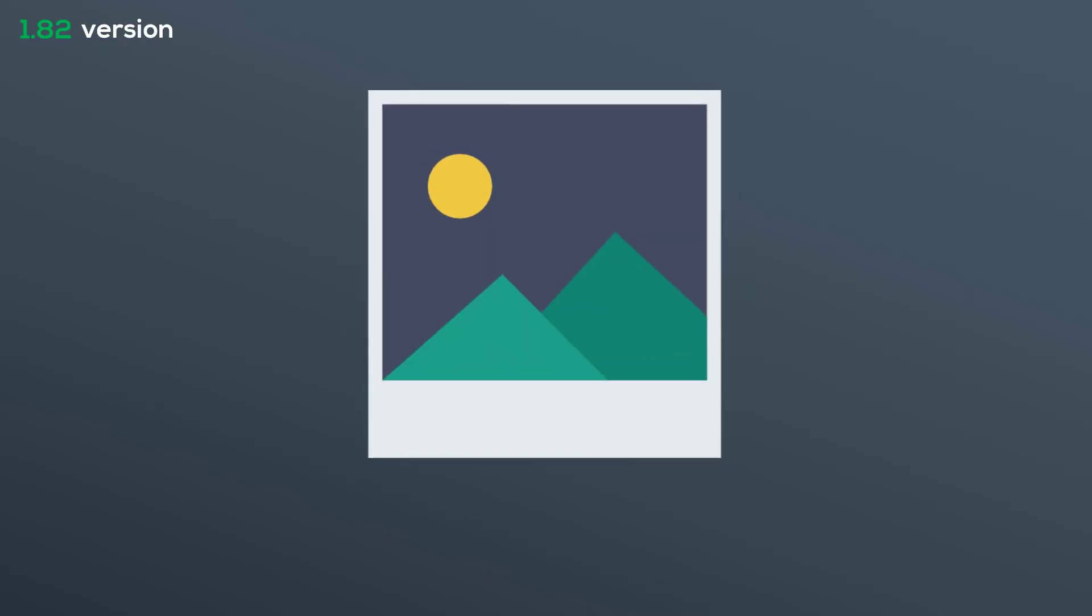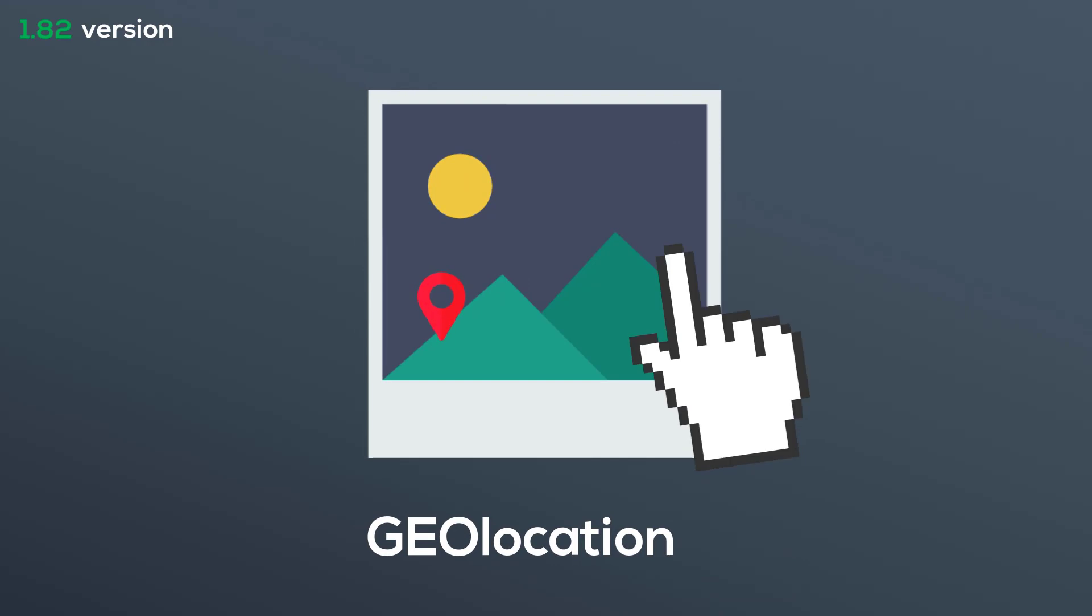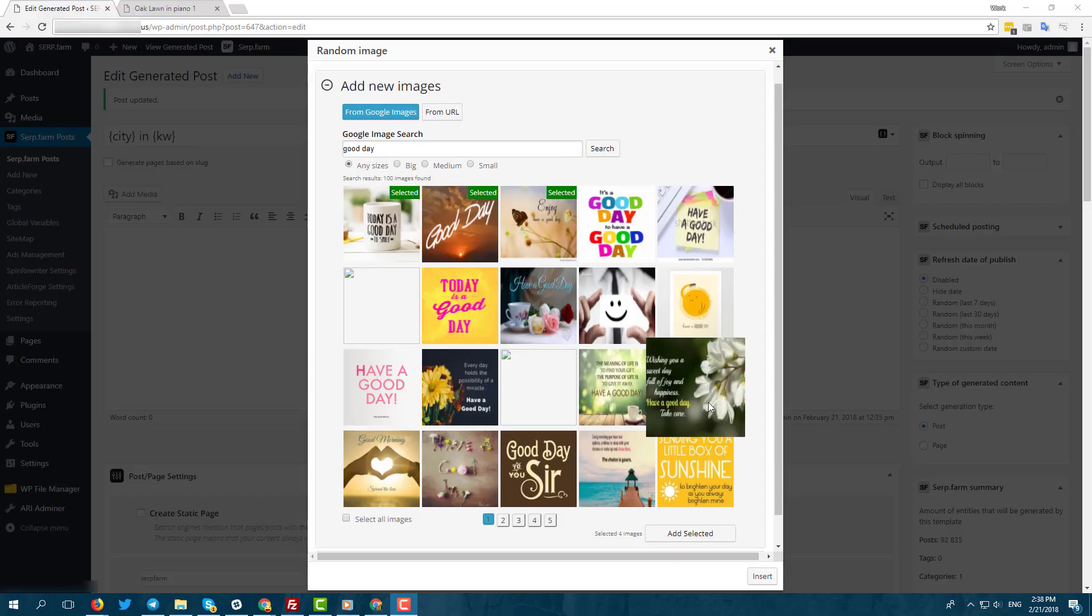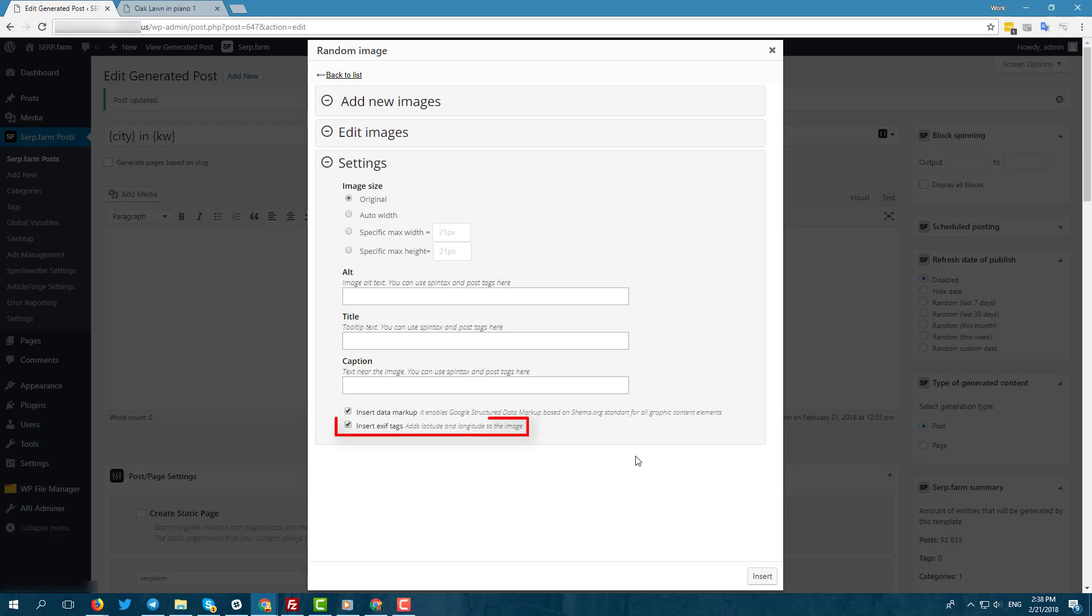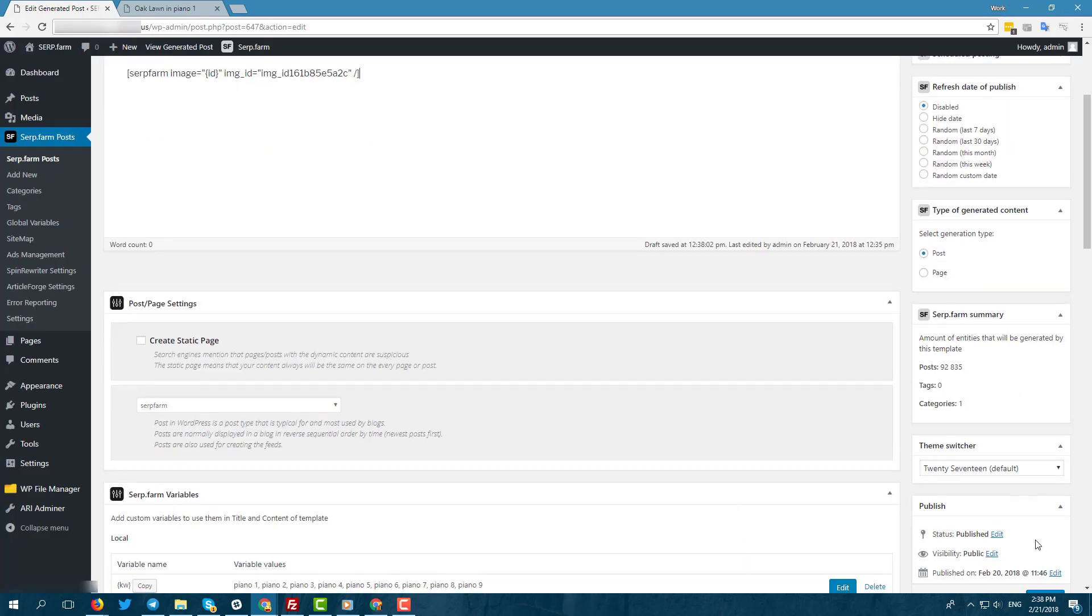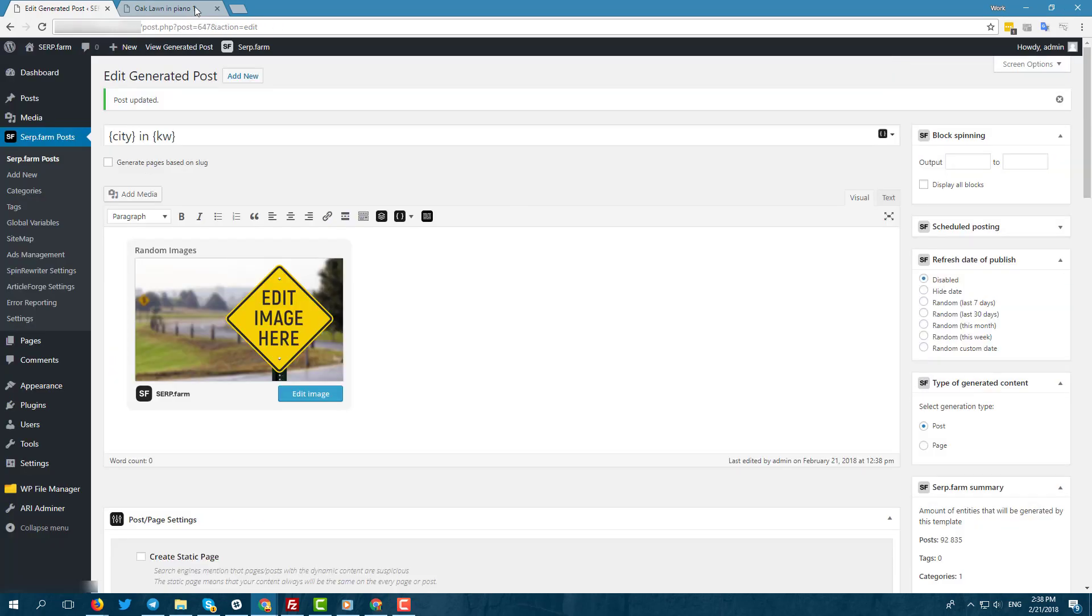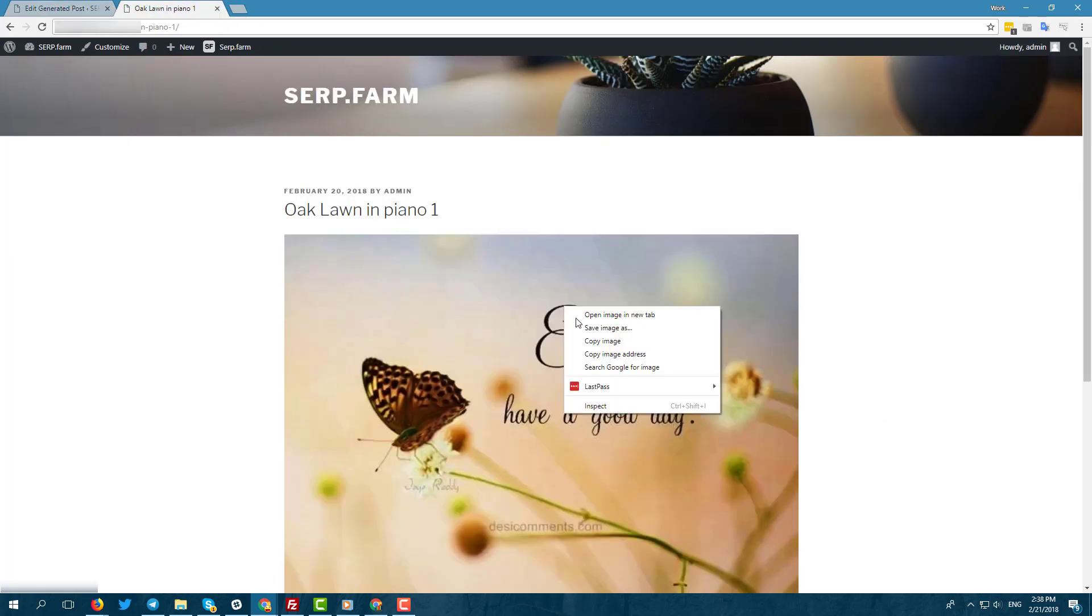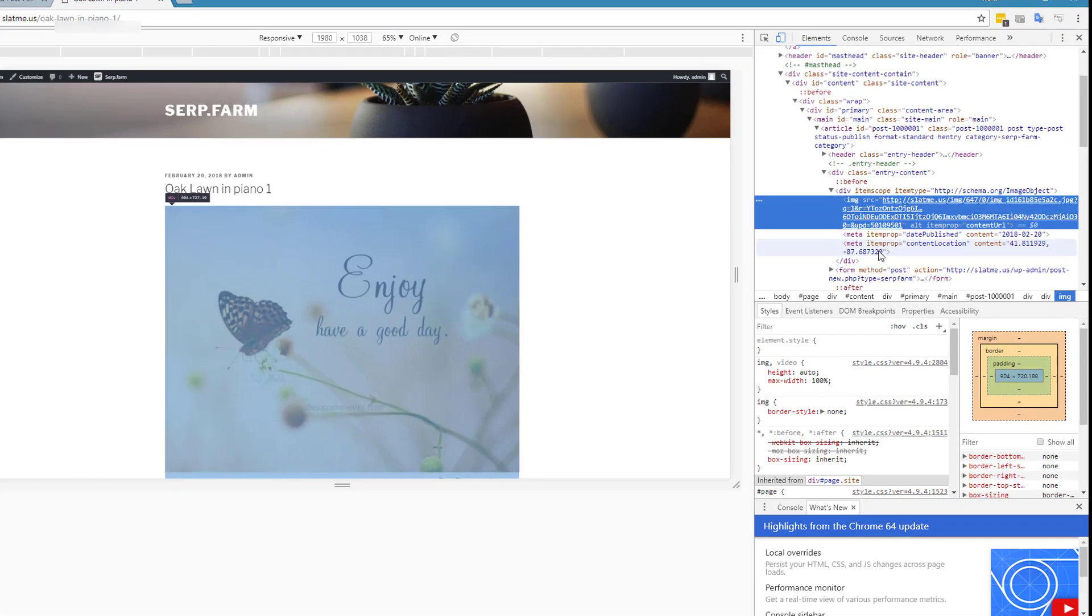Moreover, you can set the geolocation of JPEG images in one click. Then go to widget and create some pictures. As we see, coordinates are present.